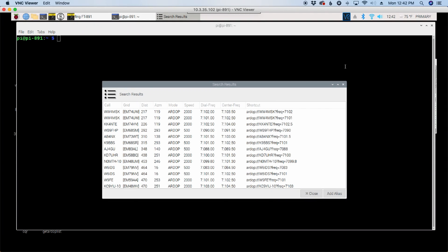Welcome back guys, this is Jason, KM4ACK. Today, let's take a look at how to speed up your ARDOP connections. Stick around and we'll get right to it.